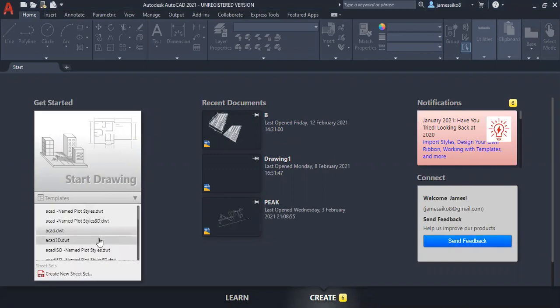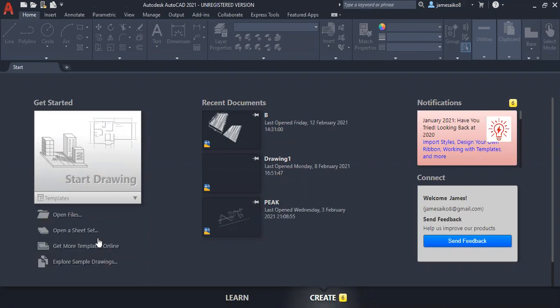Then you select the option ACAD 3D dot DWT. That is the one for 3D.